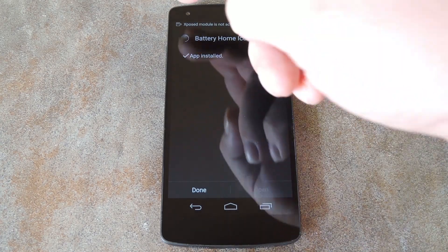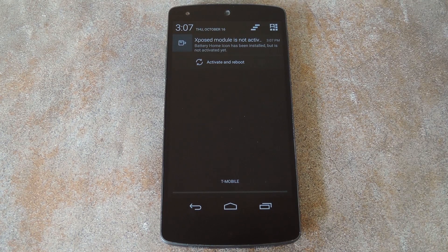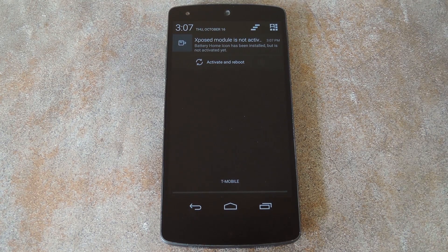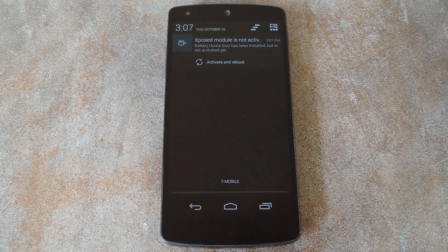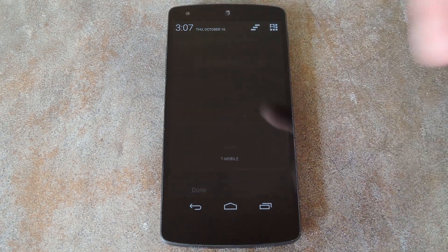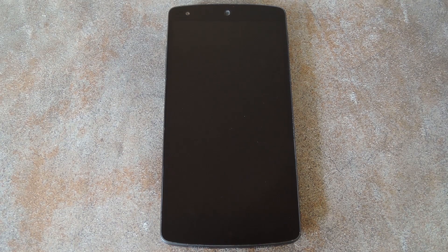Then when that's finished, you'll get a notification from exposed telling you that the module isn't activated yet and that a reboot is needed. Just tap the activate and reboot button on this notification and exposed will take care of the rest for you.